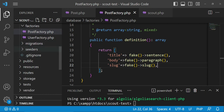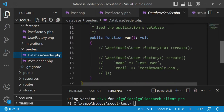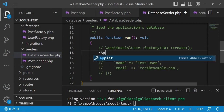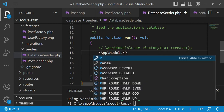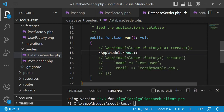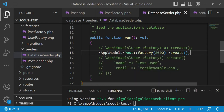We save the factory, then go to the seeders. I'm going to use the DatabaseSeeder and create 2000 posts. We call App\Models\Post::factory(2000)->create() like that.